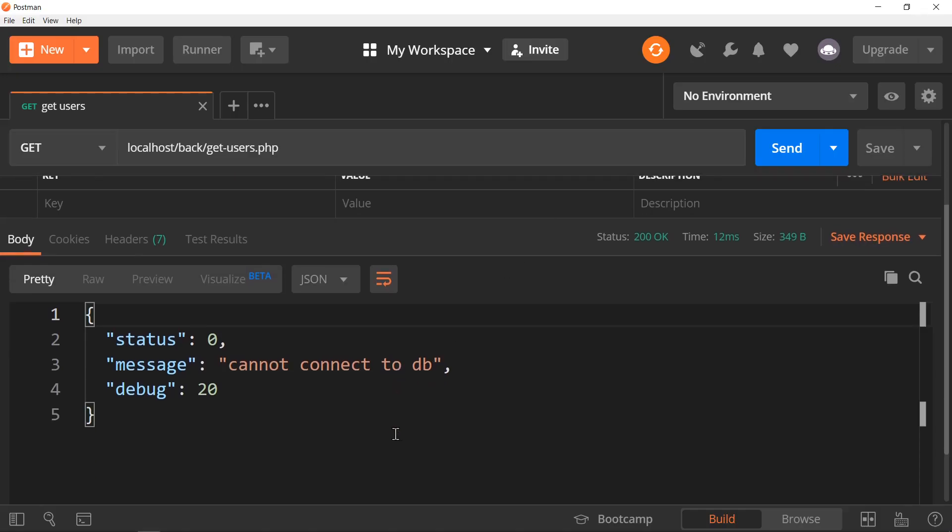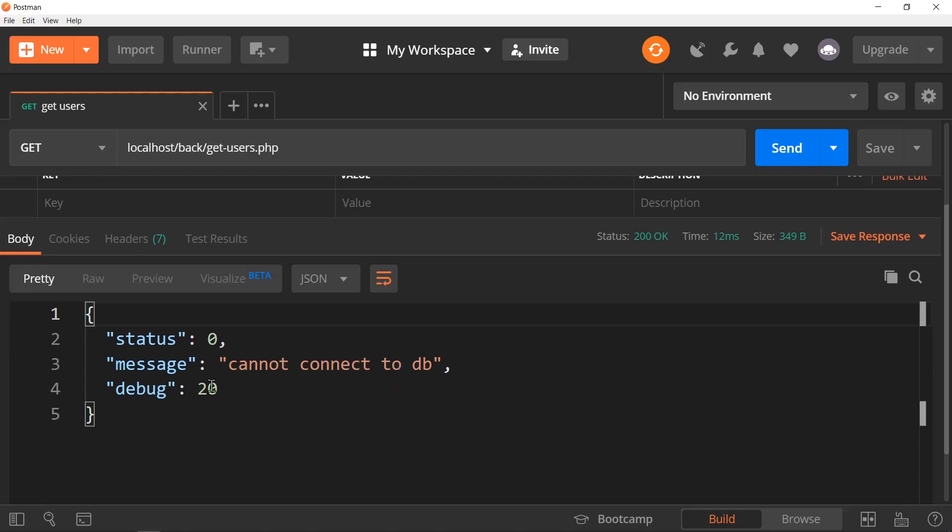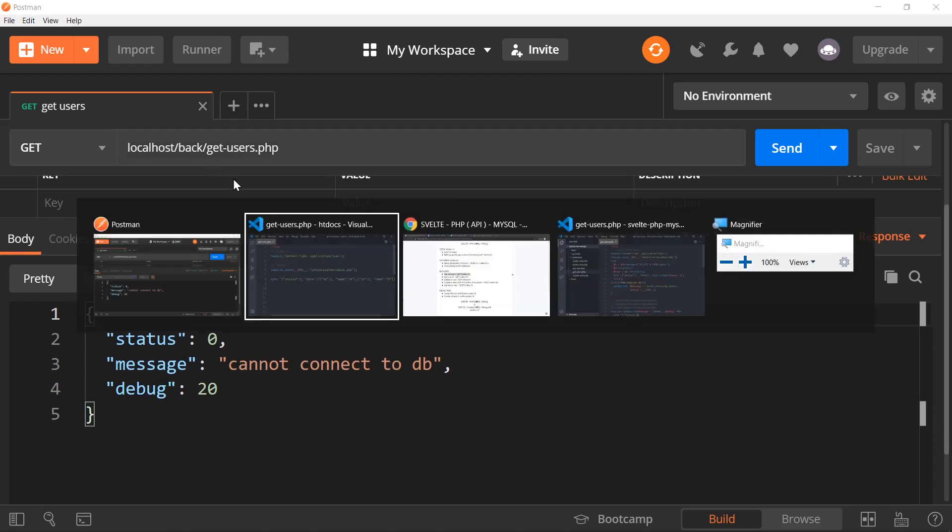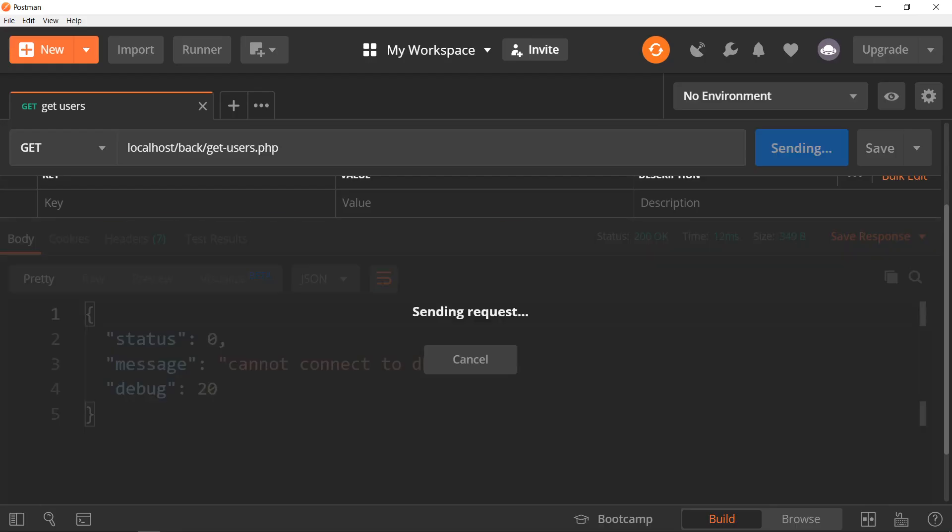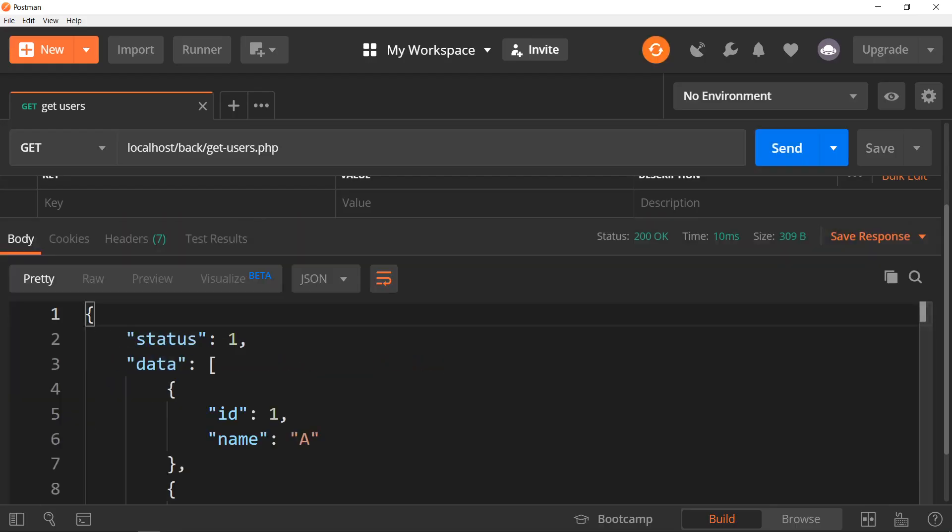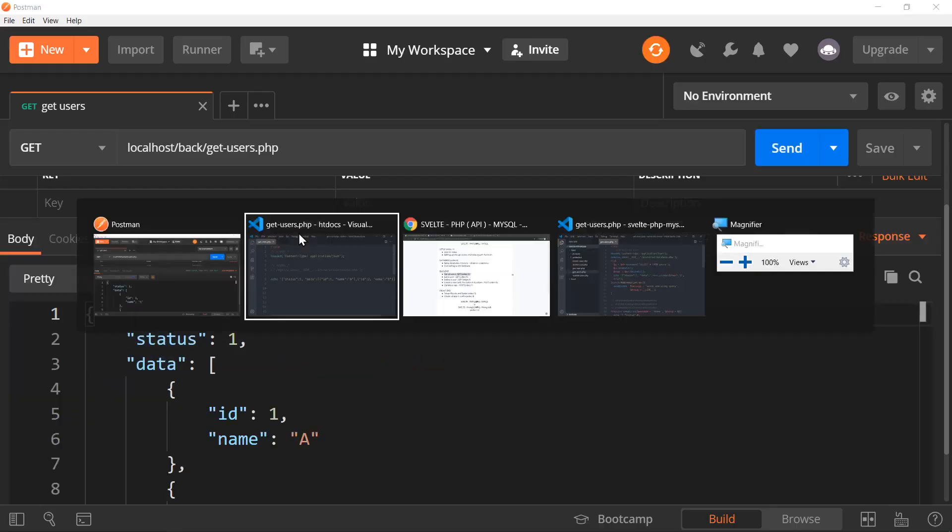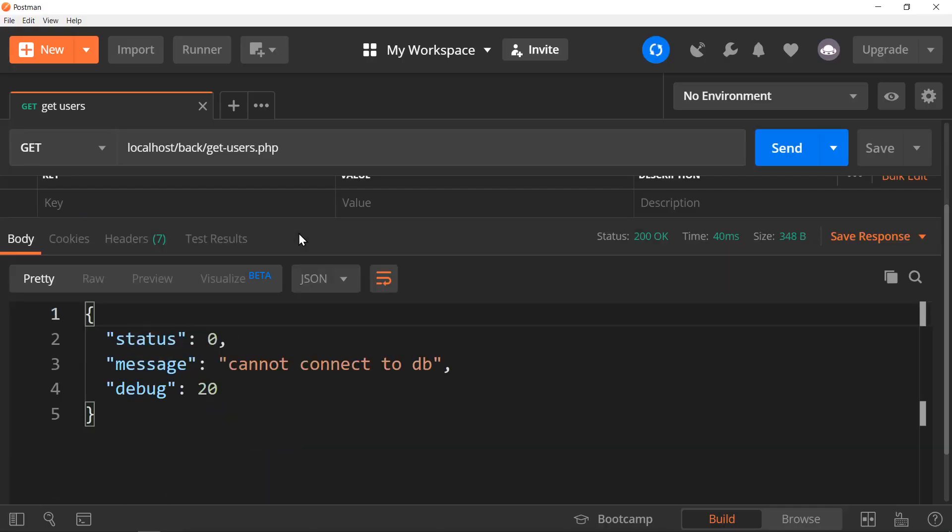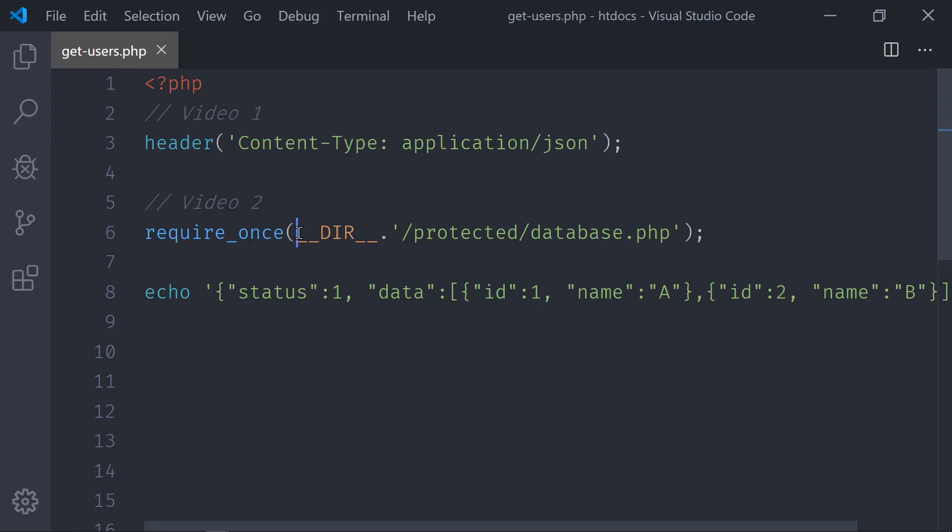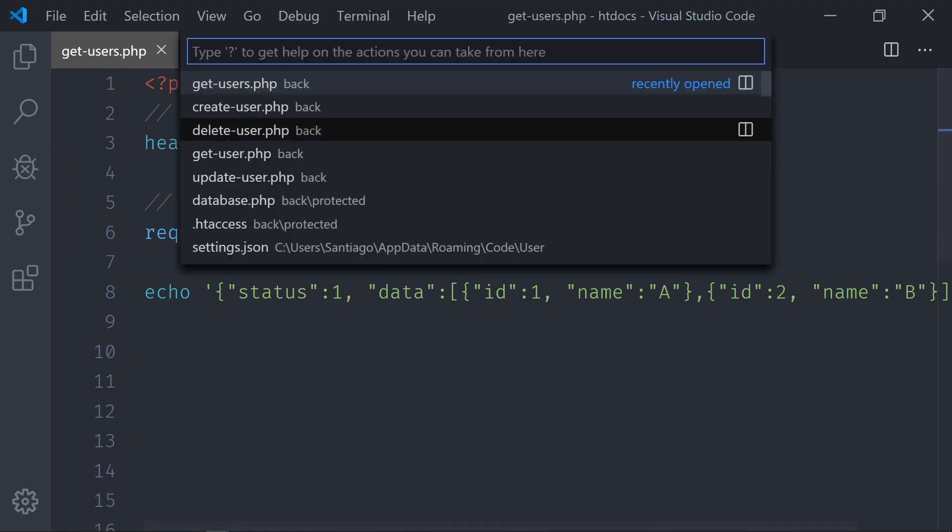I think that's a good example of the video, so we can see why we cannot connect to the database. So, we're going to check this. I'm going to take this line away, and we actually do get the data, and when we do that, we don't get the data. Let's open the database file.